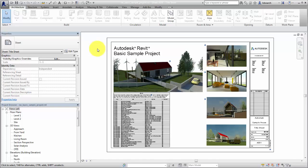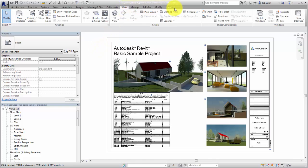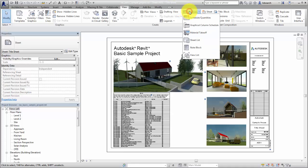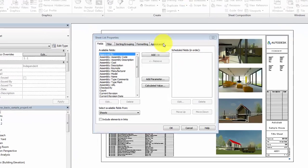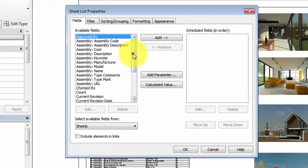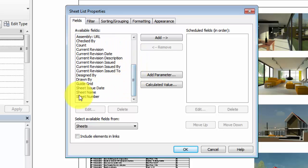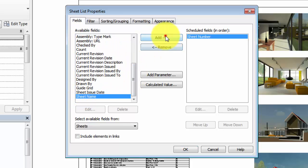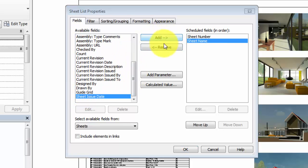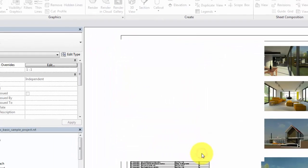To create a sheet list, select the View tab, then click Schedules Sheet List. Select the fields for the sheet list. In this case, we'll select the sheet number and the sheet name. All of the sheets currently in the project are listed.